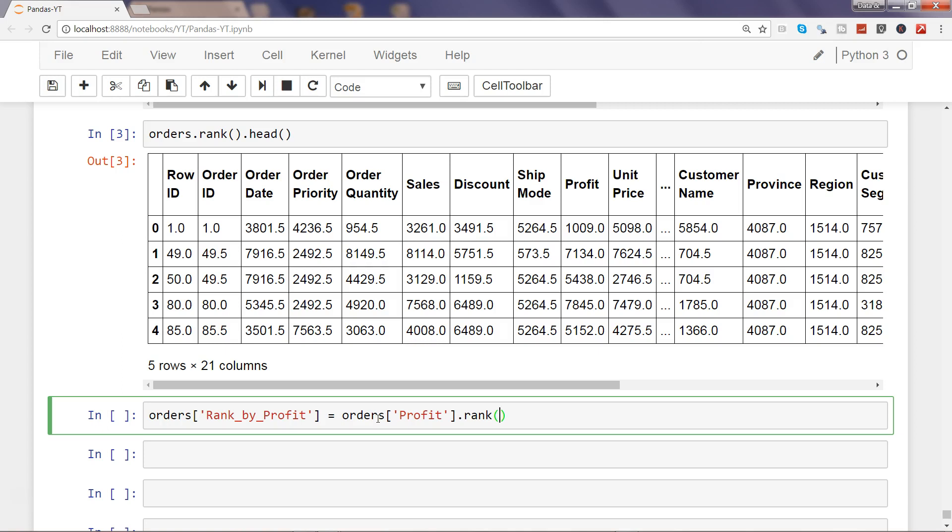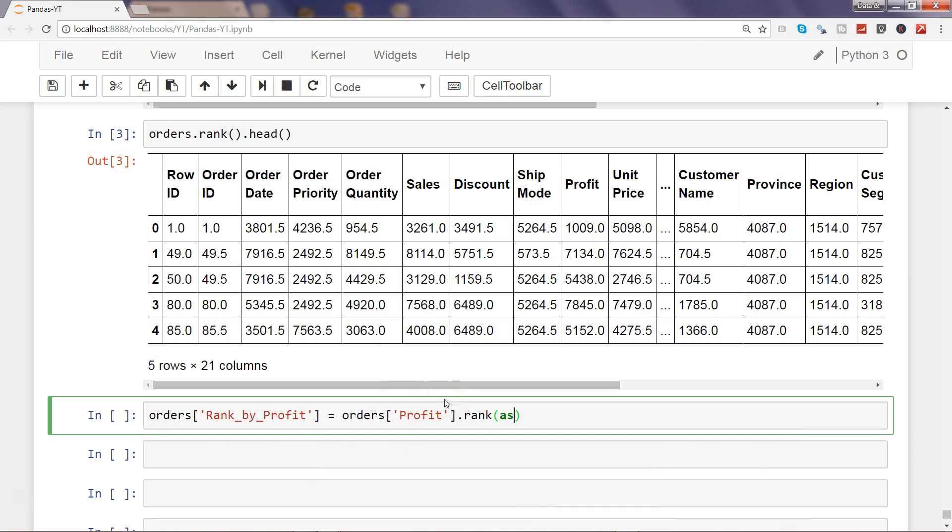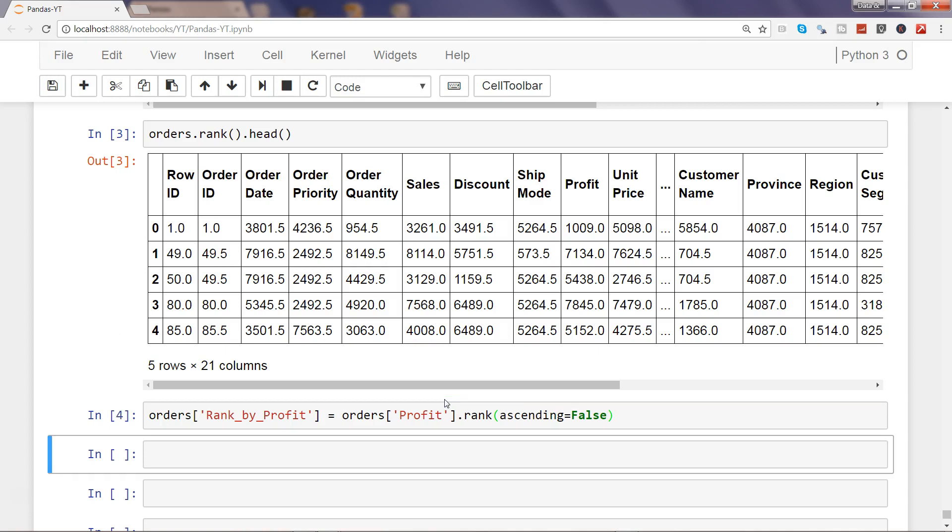Now if I show you the arguments again by pressing Shift-Tab-Tab, by default ascending is true. That means lowest value will be ranked first. What we will do is we will say ascending equals to false, and in that way the highest value will get the rank first. Let's go ahead and execute that.